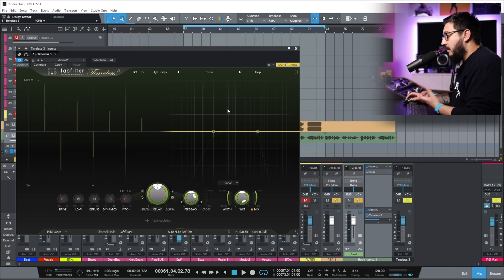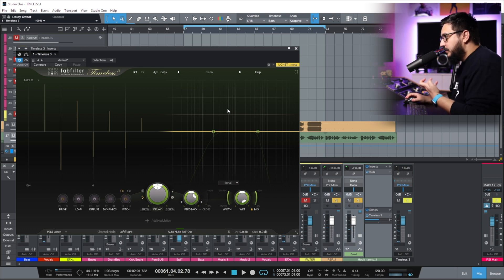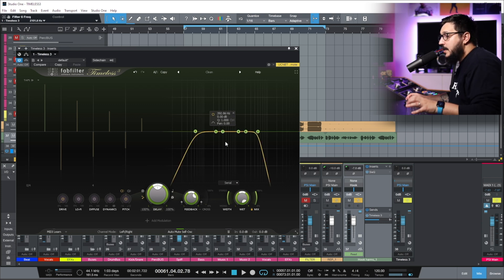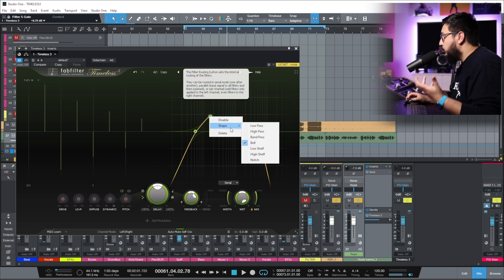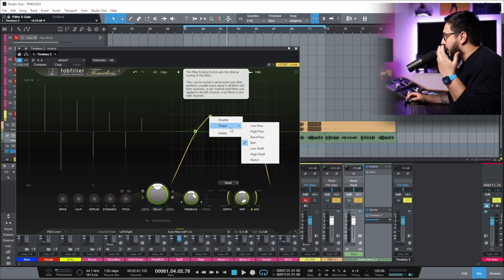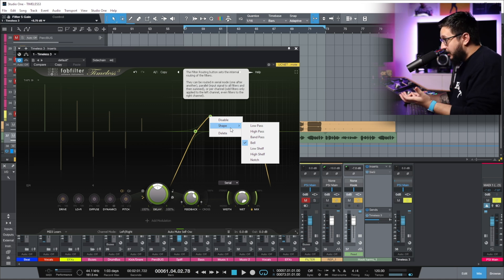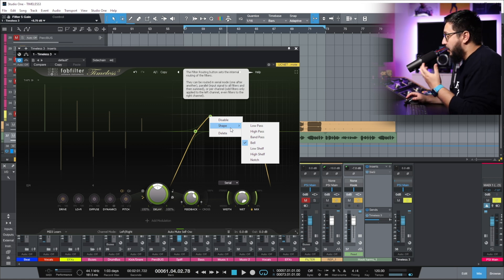On the right side, we have a really powerful EQ. This is where you can add filters and change the tone of the delay. Six bands — plenty to control and shape our delays. We have multiple shapes for each band: low-pass, high-pass, band-pass, bell, low-shelf, high-shelf and notch. So we have a fully-fledged parametric EQ.